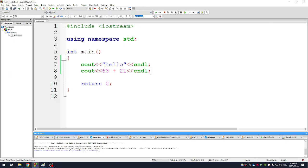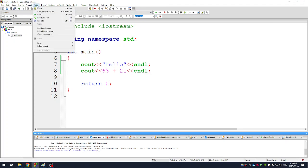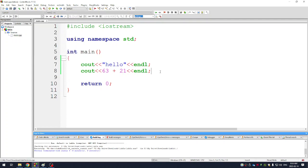You can either hit this button here, build and run. I like to hit F9, it's faster.